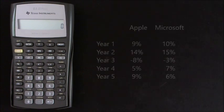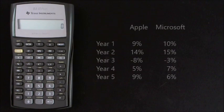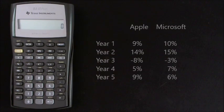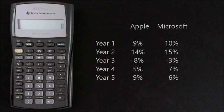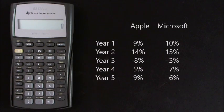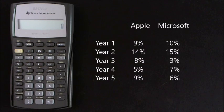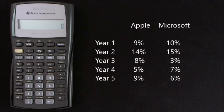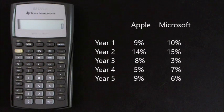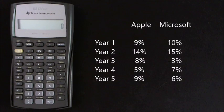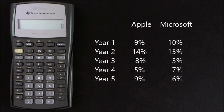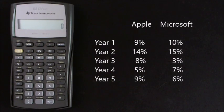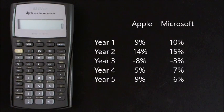Hypothetically over a five-year period Apple and Microsoft might provide the following annual returns. Year 1 Apple 9% Microsoft 10%, Year 2 Apple 14% Microsoft 15%, Year 3 Apple minus 8% Microsoft minus 3%.